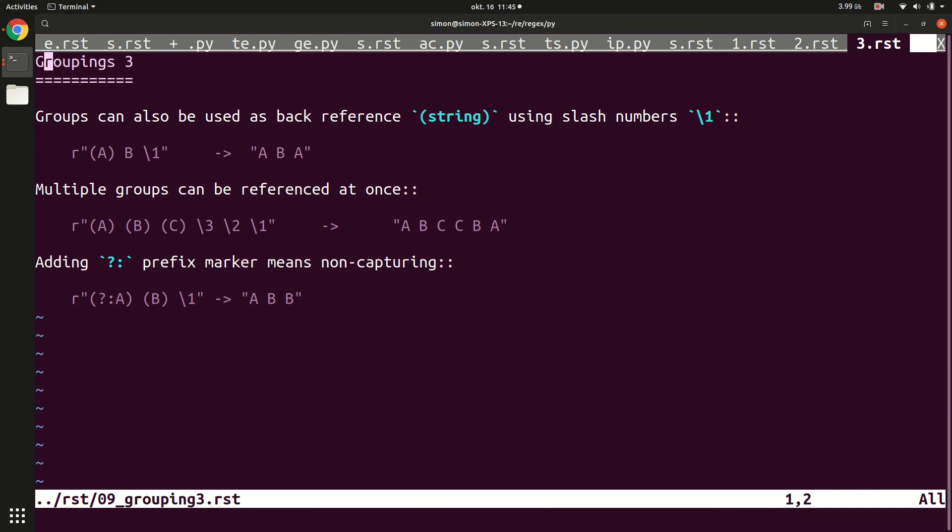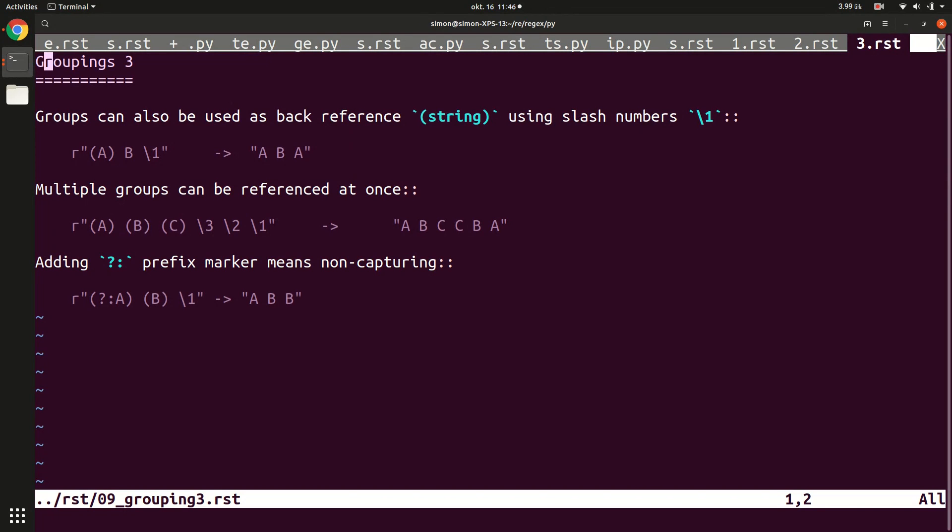The last essential thing you can do with regular expressions is back references. Up to now, when we defined these groups, we always used the question mark colon. But groups have another feature if you don't use the question mark colon. If you just use the curly brackets, the regular expression engine actually remembers what was matched within these brackets, and you can reference back to that content later on.